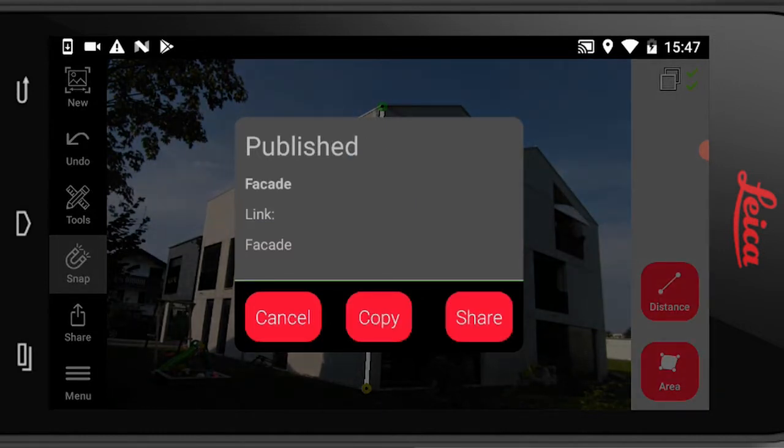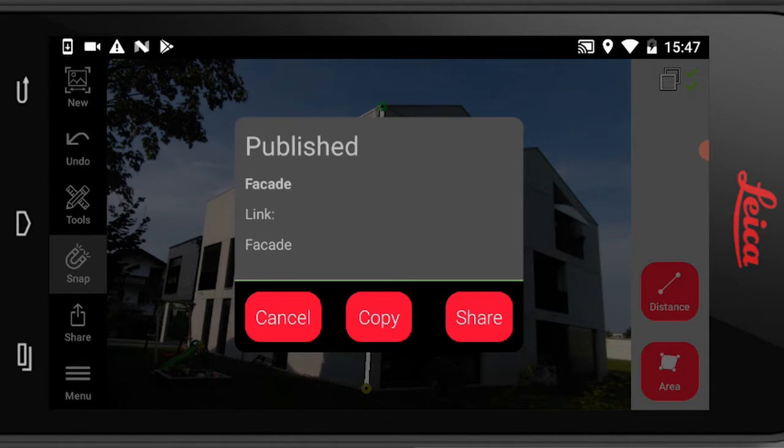So now it's already published and here I can either copy the link, I can share it via email, or just cancel it.